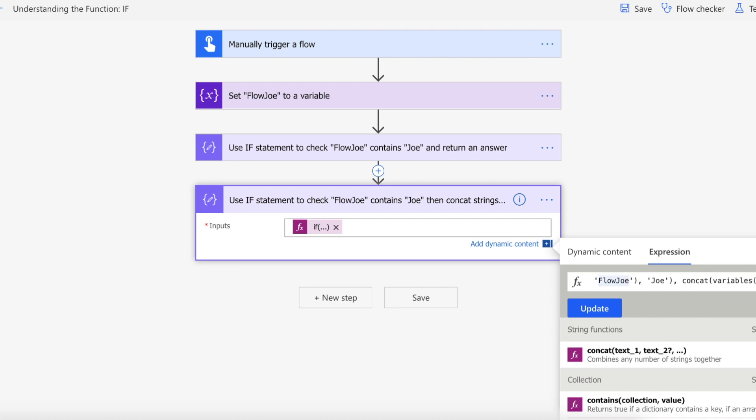and I'm actually going to concatenate both Flow Joe and Joe together. So if Joe does exist within Flow Joe then we're going to get Flow Joe Joe returned by using another function. So it's not just simply returning a string.